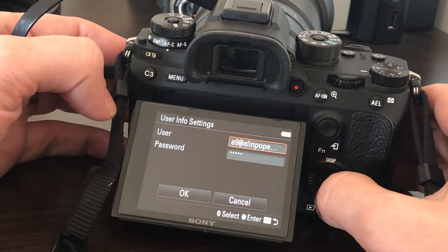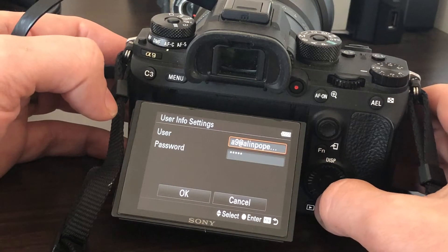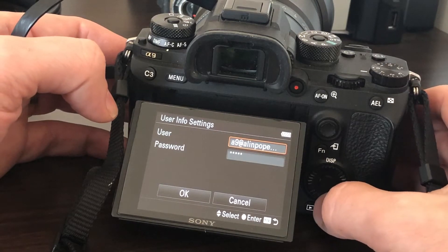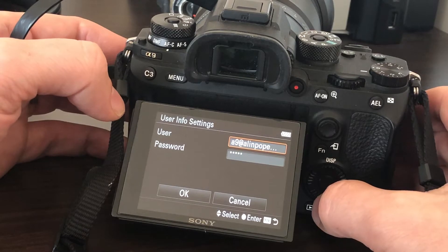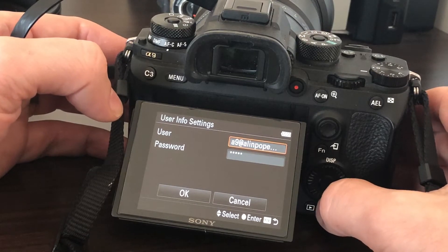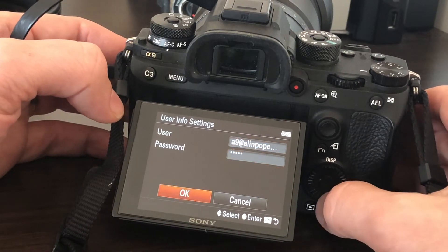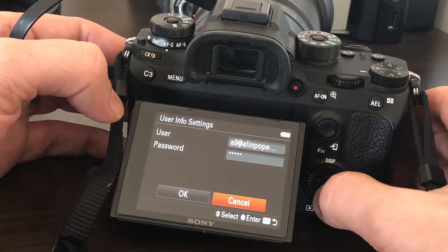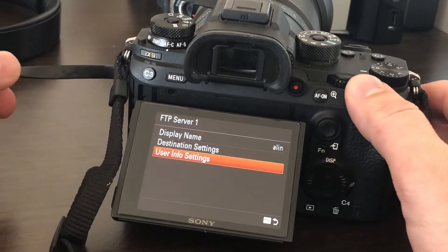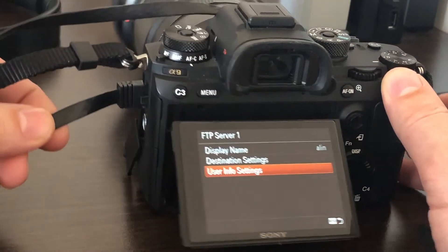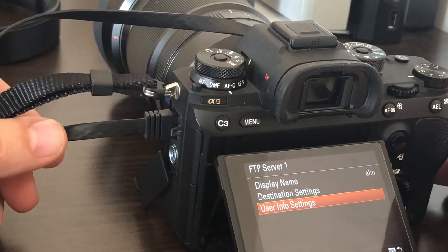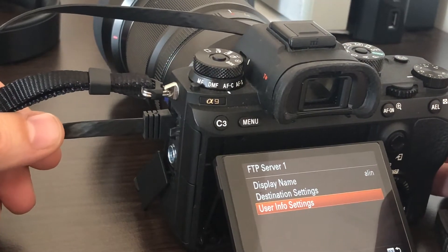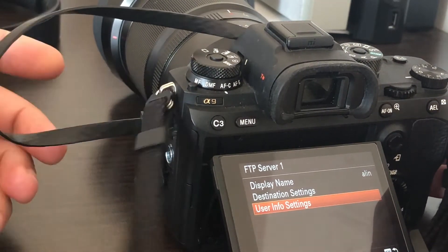Then you go to User Settings. I created a new username for my FTP just to try this—A9, my domain name, and the password. The camera is connected to my local router, which is an Apple Airport Extreme, with a cable.